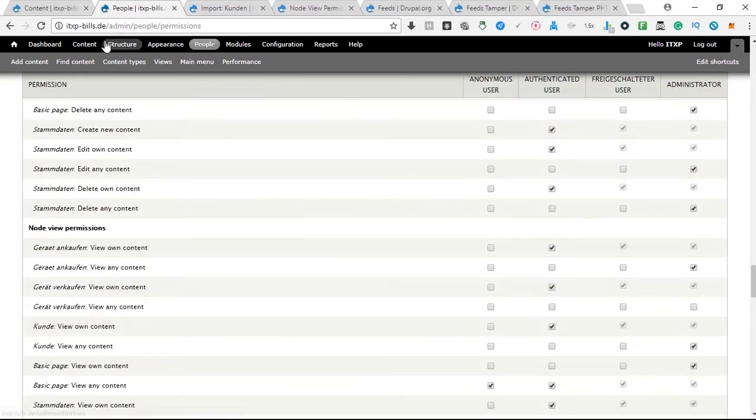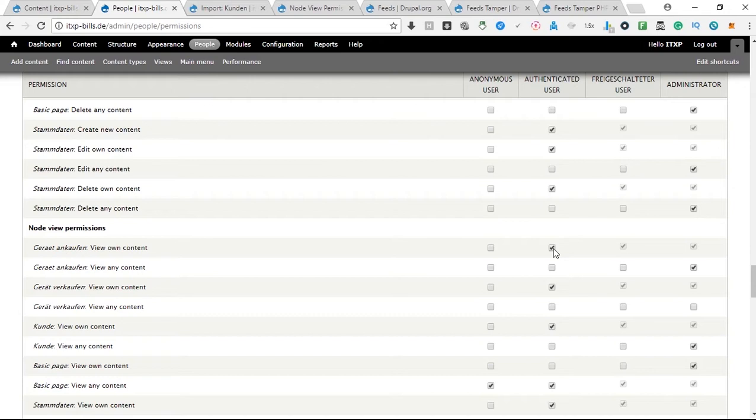After this you go to the permissions people tab, and then you click on the various user roles.